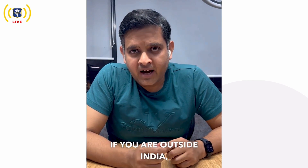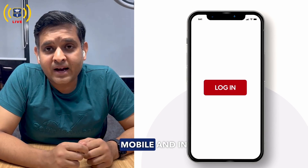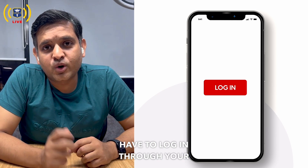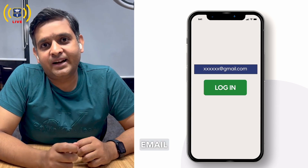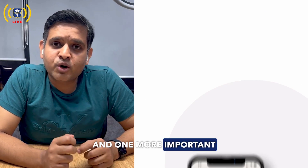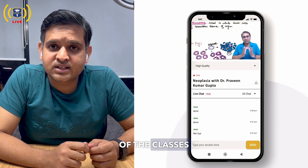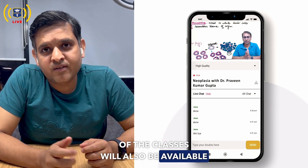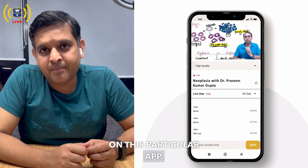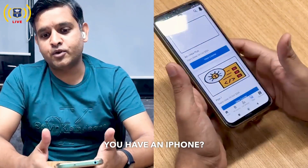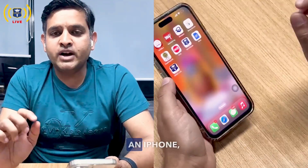Please remember: if you are outside India, you cannot log in through mobile. In that case, you have to log in through your email ID. One more important feature — the recording of classes will also be available on this app.